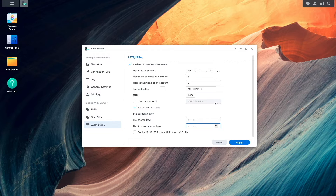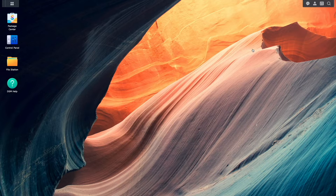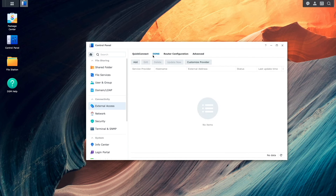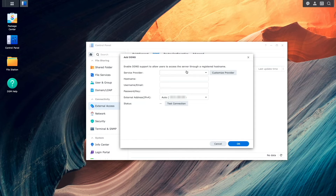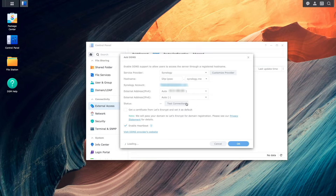Next, I'd like to set up a DDNS hostname for this Synology NAS. This will allow the client NAS to be able to access the L2TP IPsec VPN server using a hostname rather than an IP address that may be changed by my internet service provider. I'll do this by bringing up the external access control panel, then select DDNS. I'll click Add, then select Synology under service provider. Now I'll enter in a hostname I'd like to use, then I'll test the connection to make sure server access is functioning. The test came back with a status of normal, so I'll click OK to complete the setup.